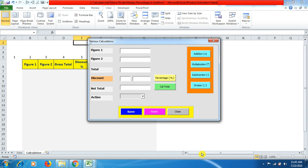Hello friends, welcome to Explore YouTube channel. Today in this tutorial video we will be learning about VBA macros — how to do addition, multiplication, subtraction, division, as well as getting percentage. You can take a lot of encouragement as well as benefits while watching this video until the end, so let's start.